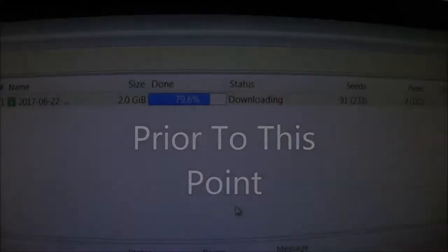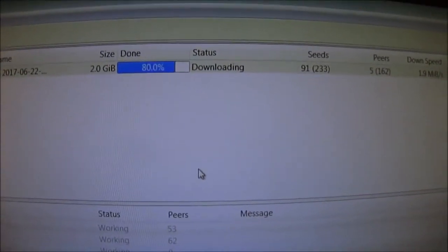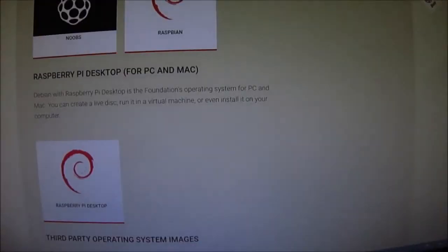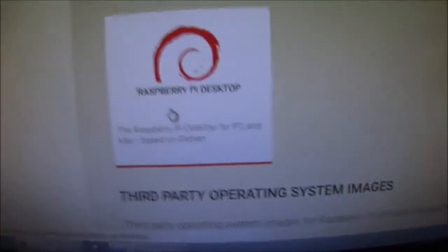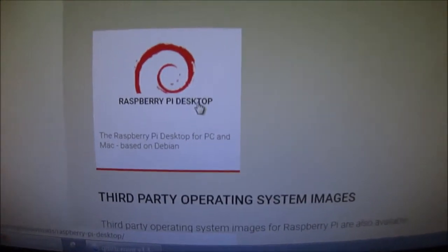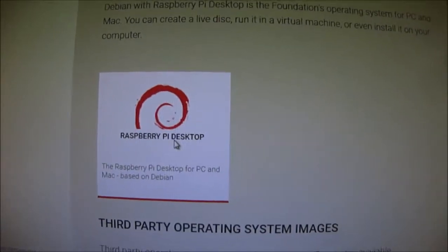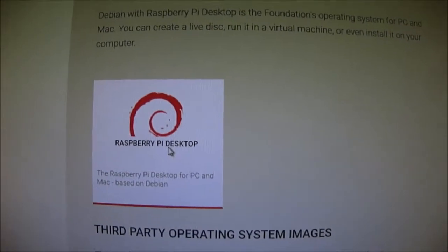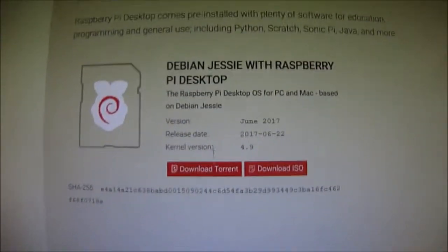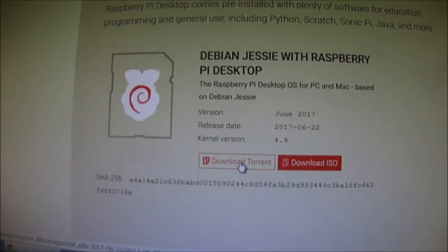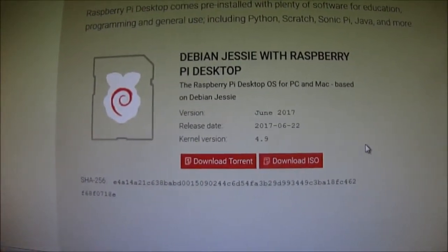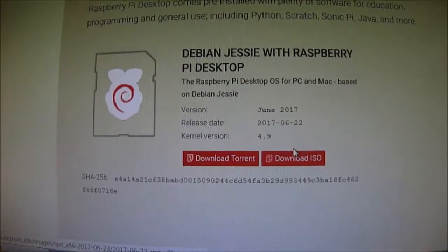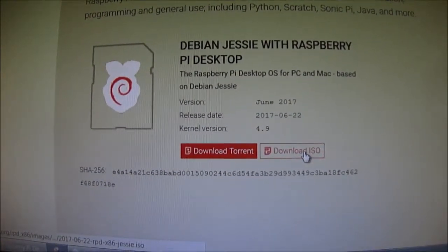I'm almost 80% downloaded the ISO for Raspberry Pi for the PC. And there's their website. And this is the one I got right here, Raspberry Pi for desktops. And I just clicked on that. And then I downloaded the torrent here. It's around 2 gigs. Or you can do the straight download.